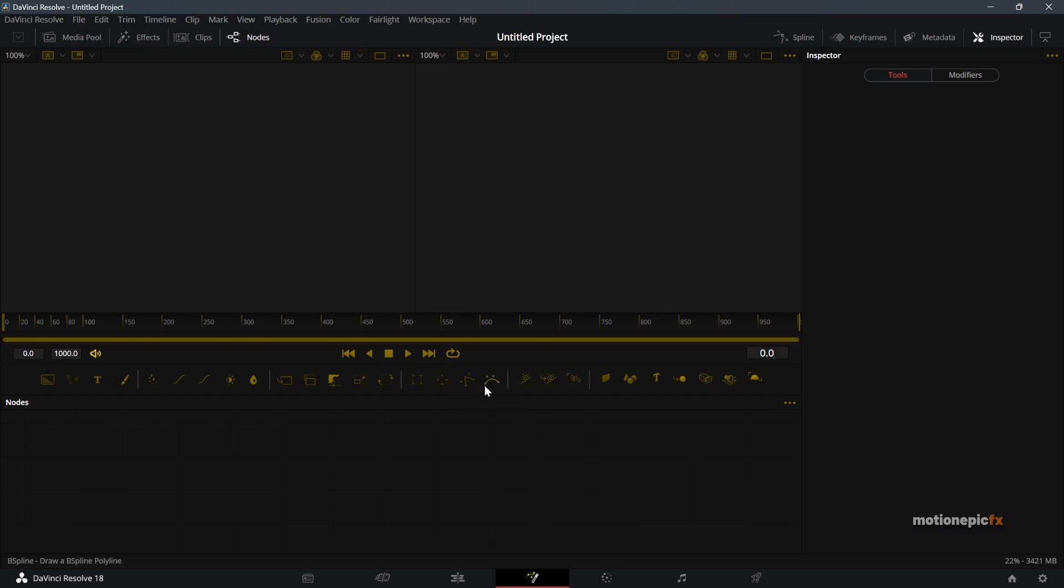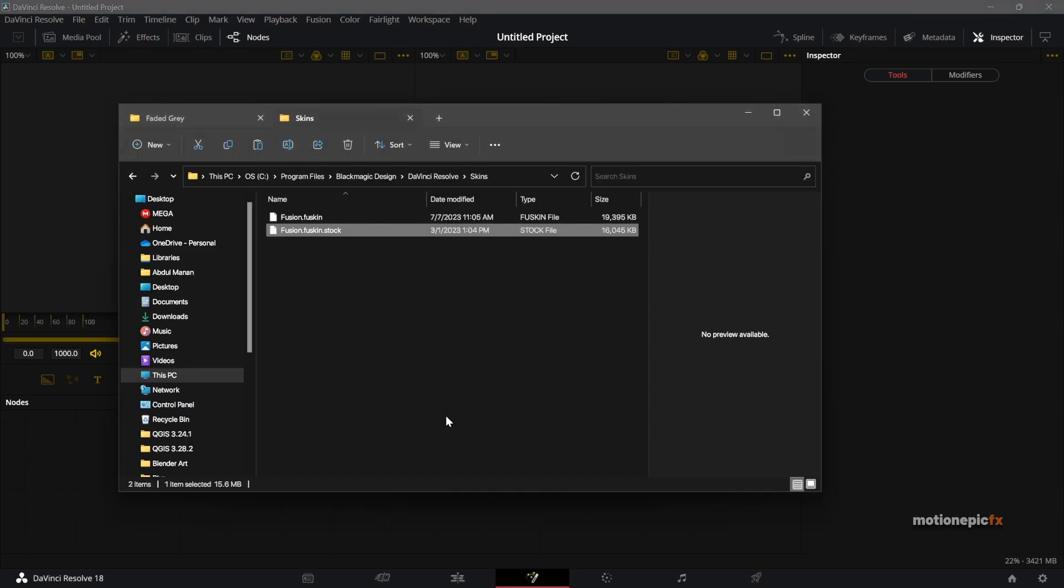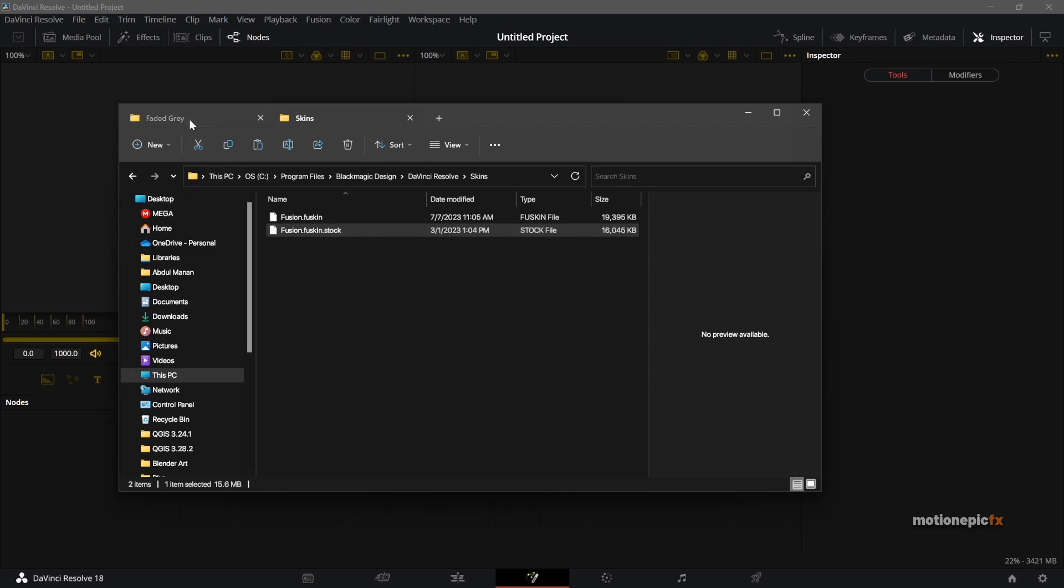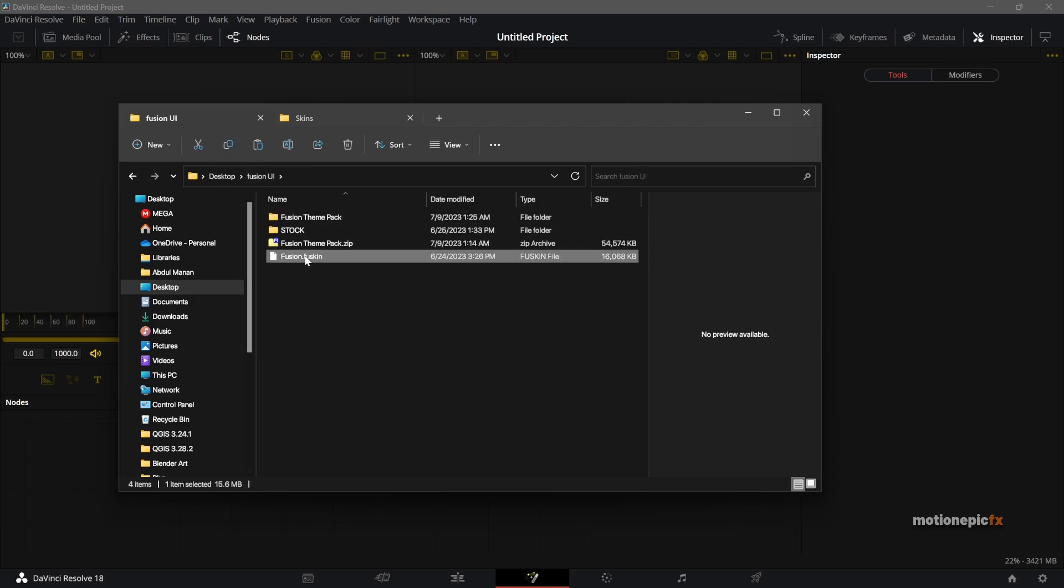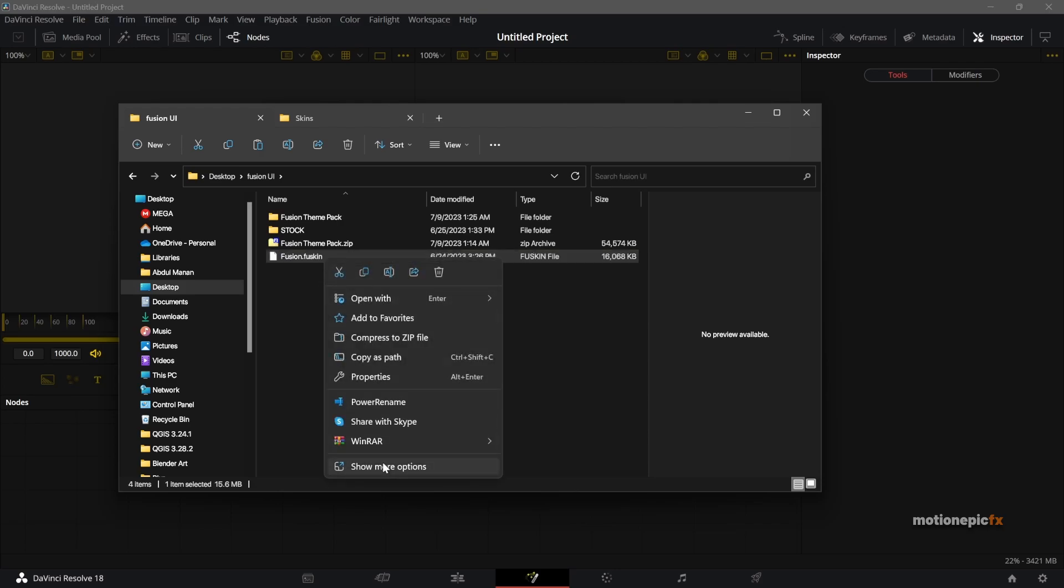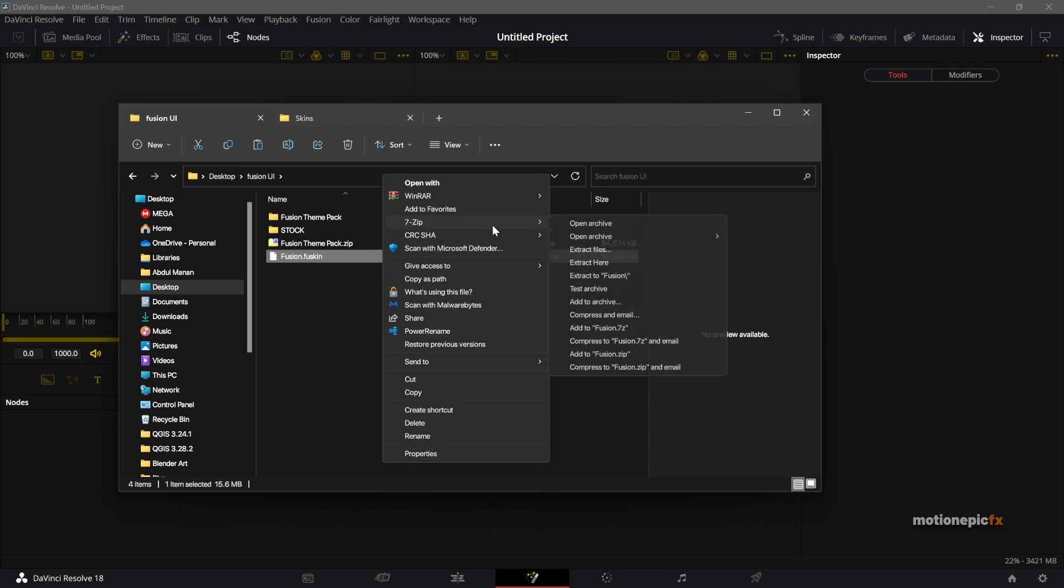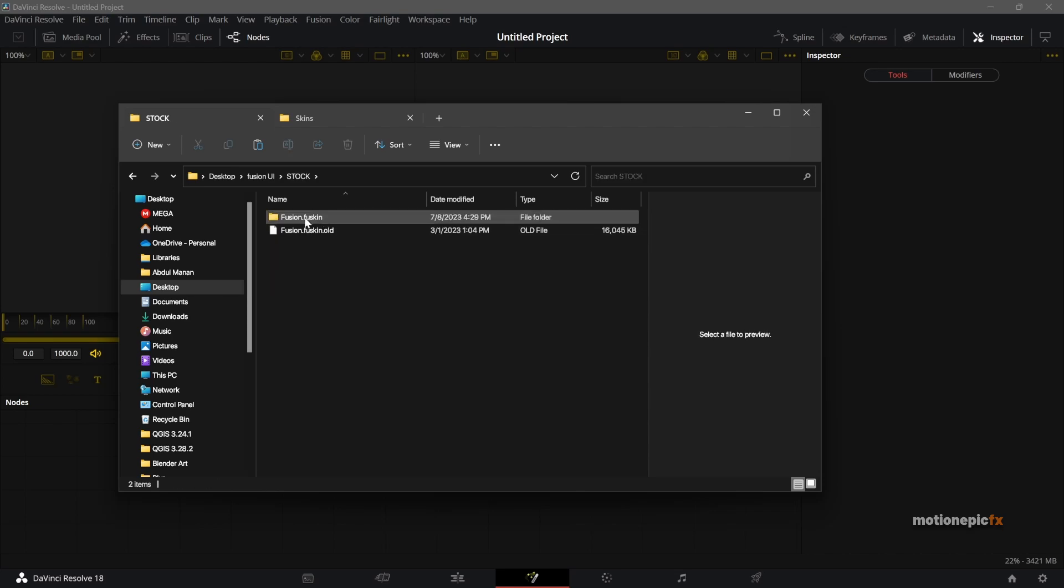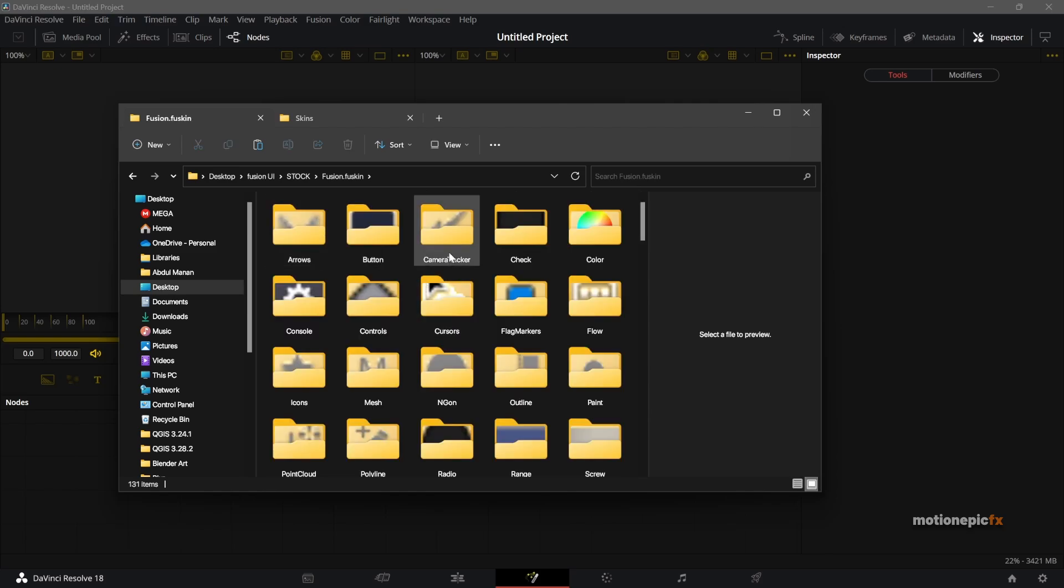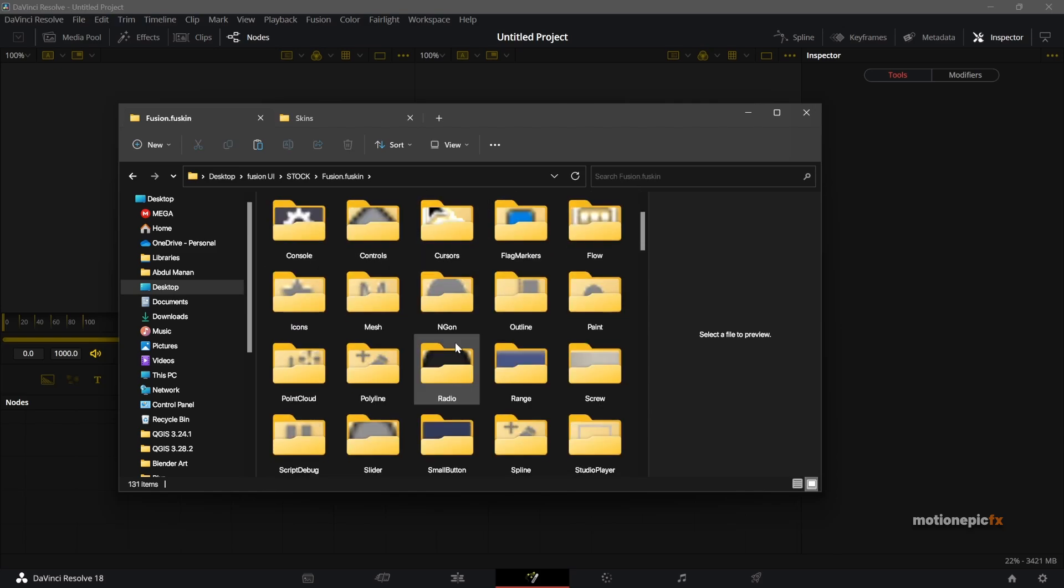All right guys, now let me show you how you can create your own theme. So basically what you have to do is you have to take your old skin that you had previously, just copy it. You have fusion.fuskin and you have to extract it. You right click on it and you use 7-Zip and extract the contents of this file. You should get a folder and inside that folder you will have fusion.fuskin and you have all these different folders.